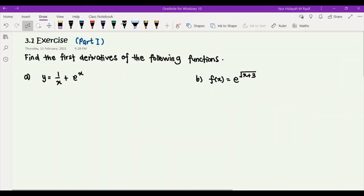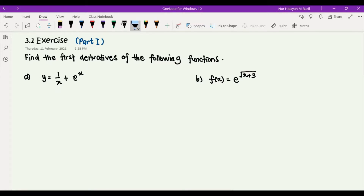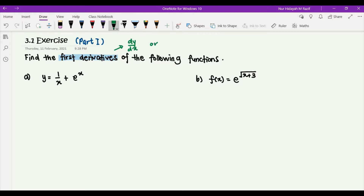Assalamualaikum and hi everyone. In this video I'm going to cover the discussion of the exercise given in the first topic for Chapter 3. This video will be the first part. We have six questions from A to F, and you need to find the first derivatives for the following functions. Depending on the question, you might have to find dy/dx or f prime of x, so please take note about that.